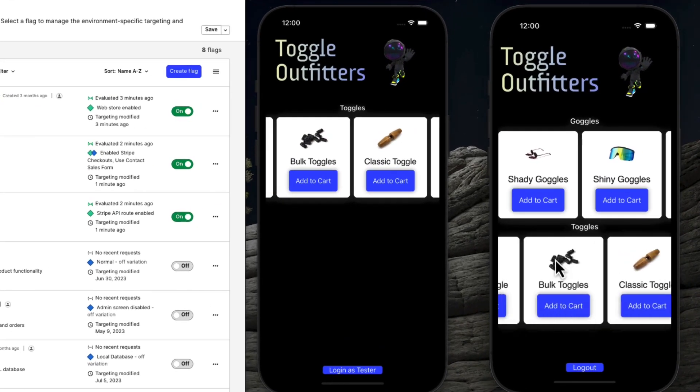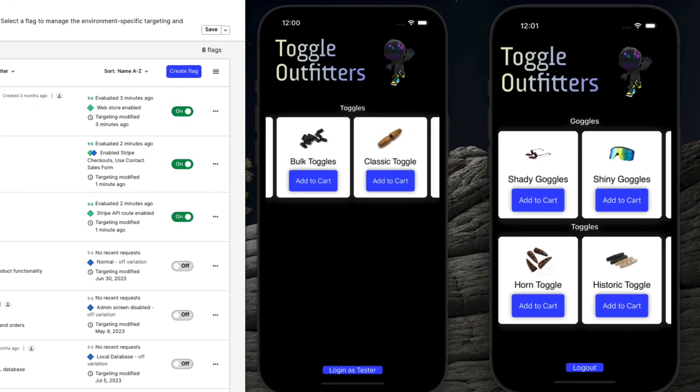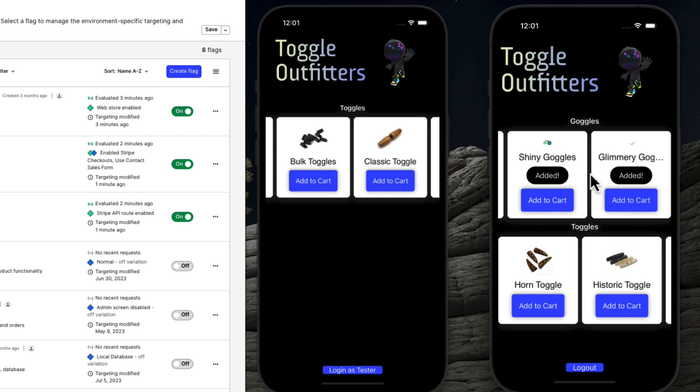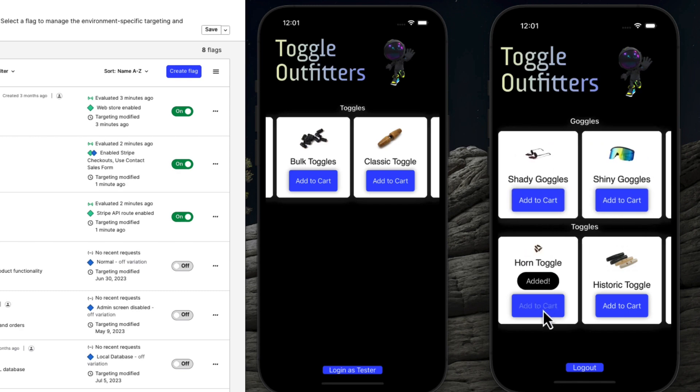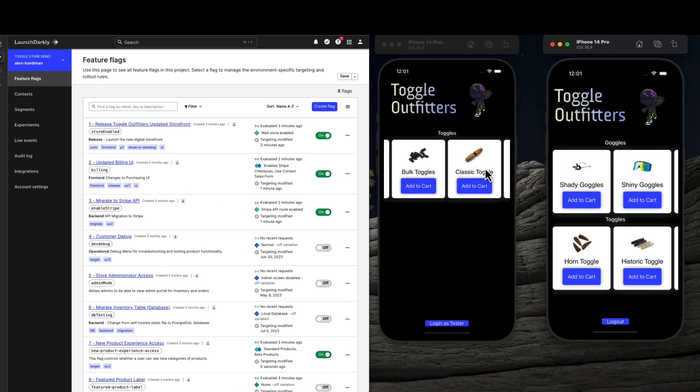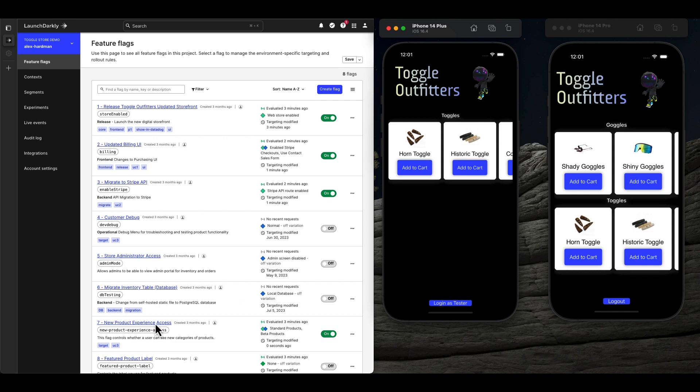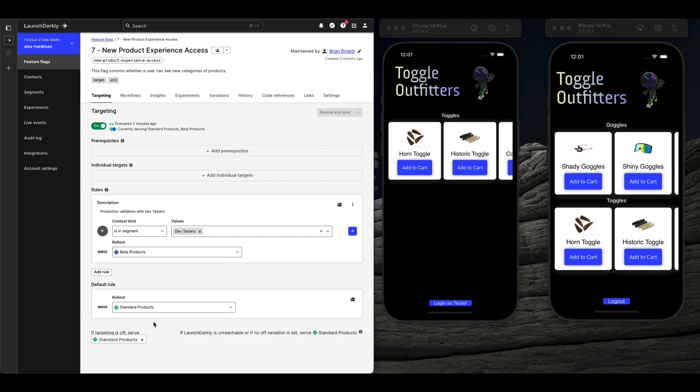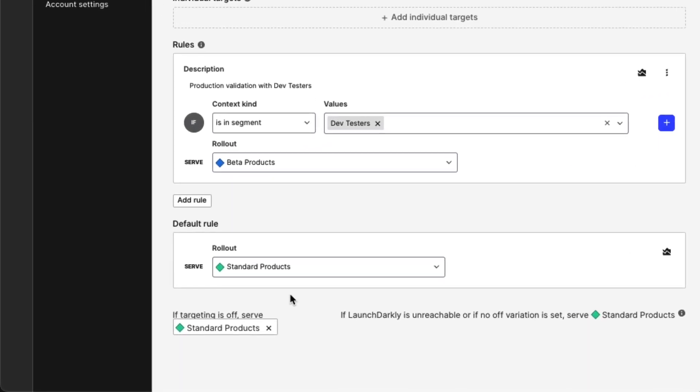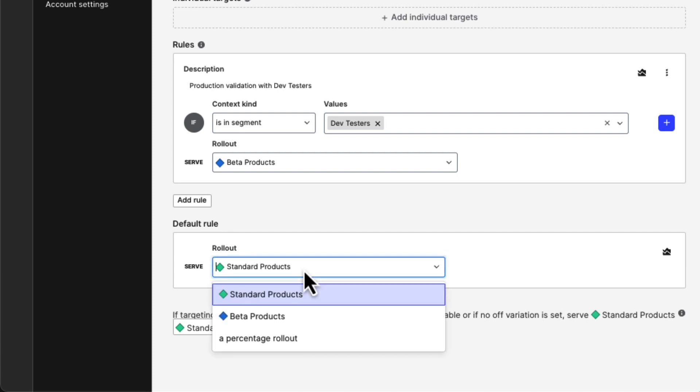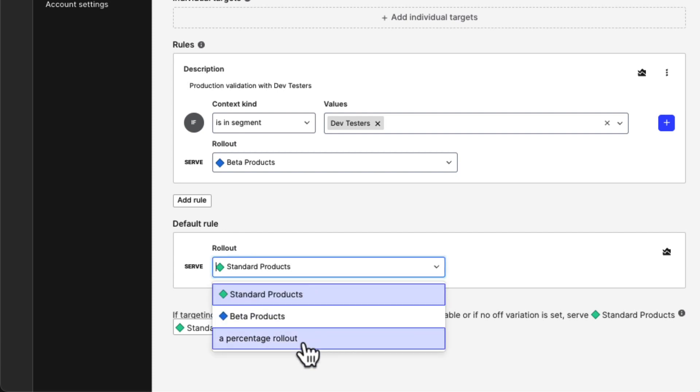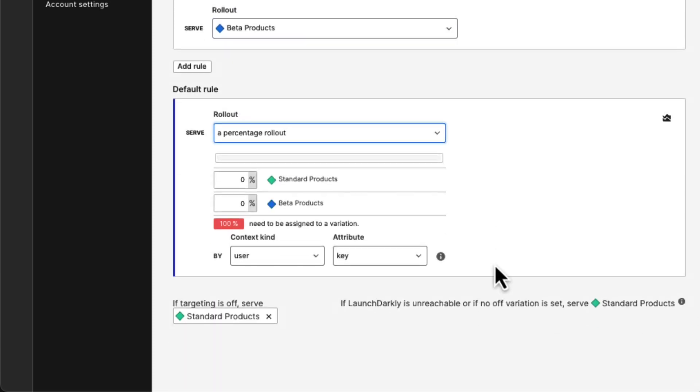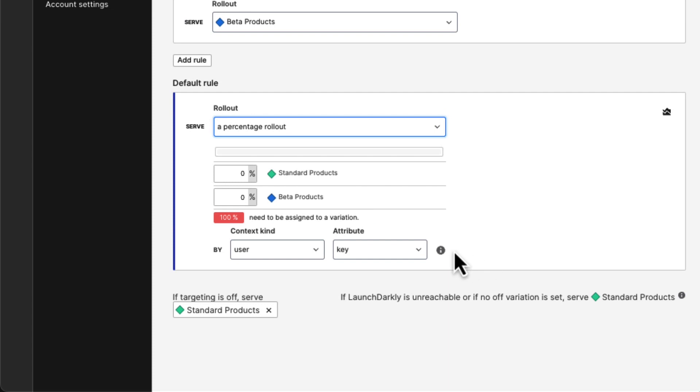When we're ready, it's easy to grow that audience and test this out with a subset of our customers, and we can just as easily scale the rollout up or down. Here, we're rolling out the new product line to just 25% of our customers, and 75% will continue to see the standard product line.